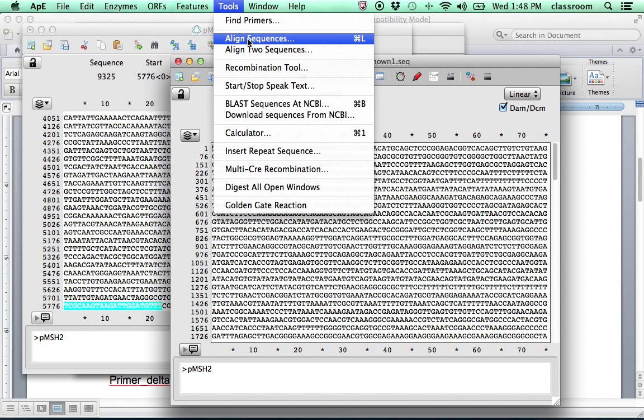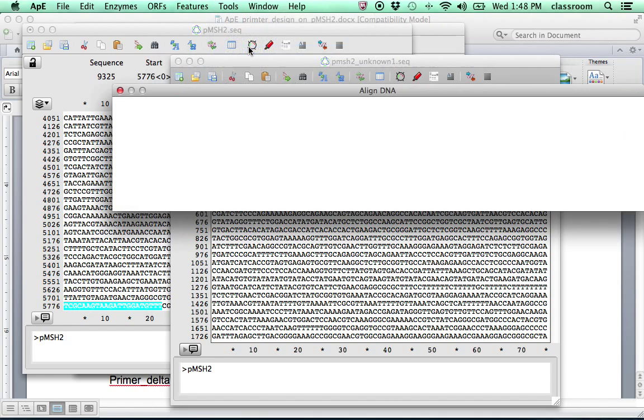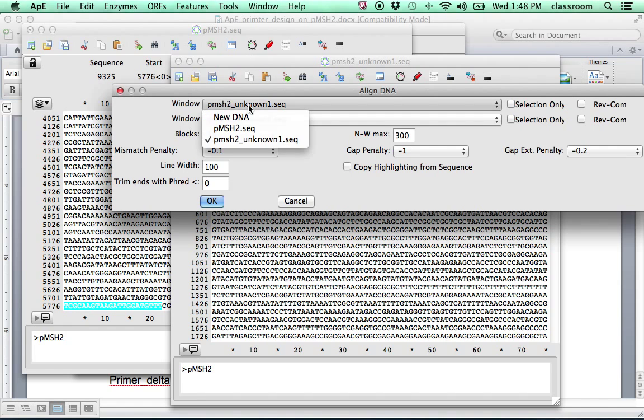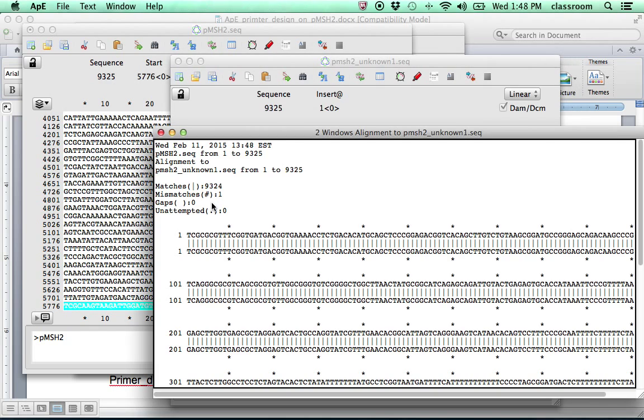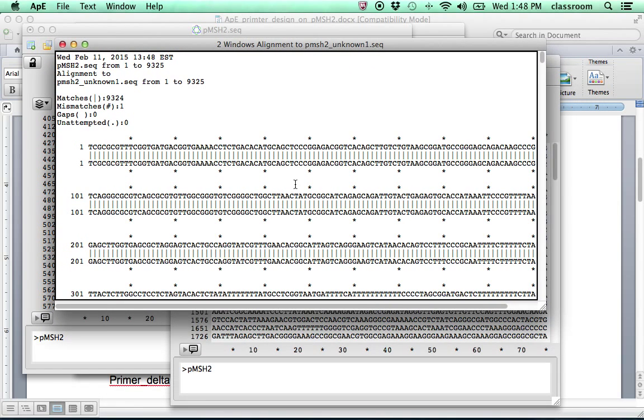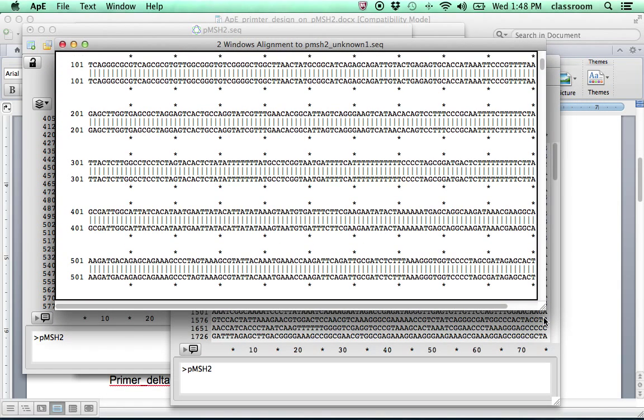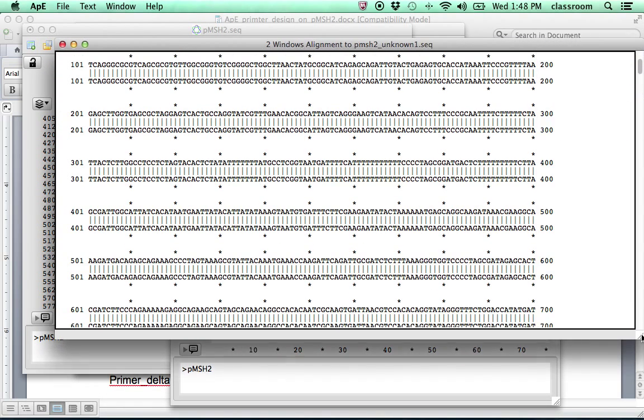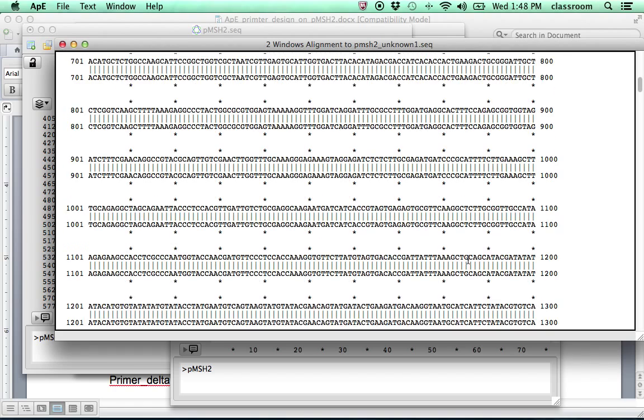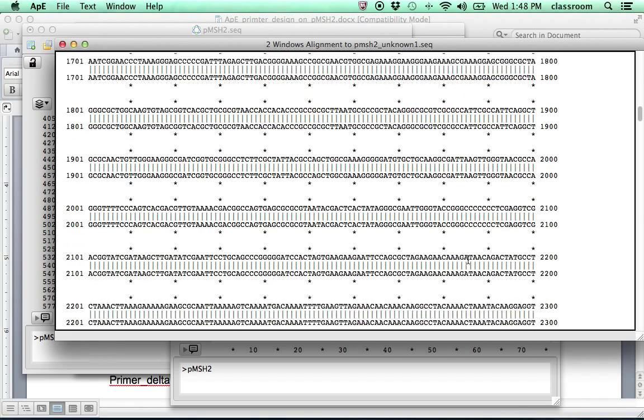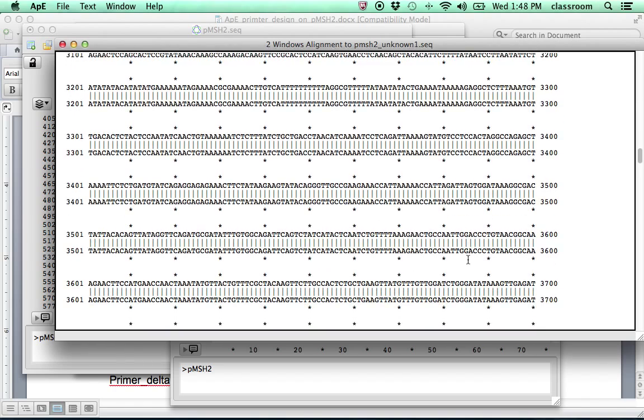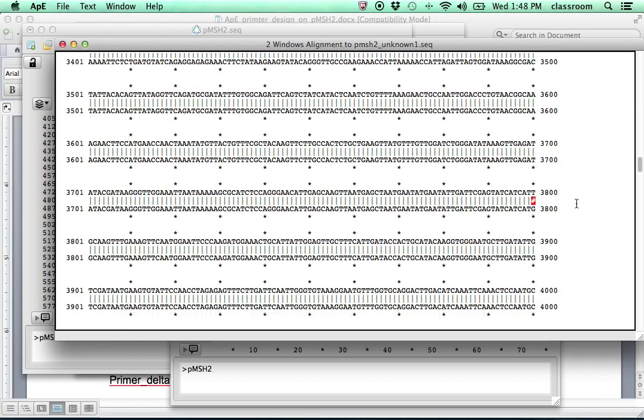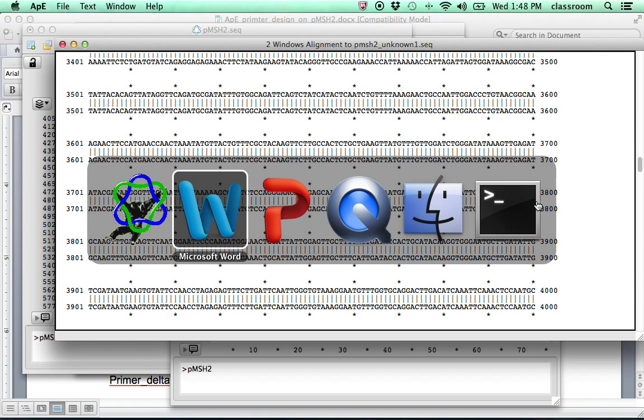And we just need to first find out where the mutation is. Go to Tools. Align the two sequences. I'm going to pick the wild type at the top, mutant at the bottom. Scroll down. There. You will see the mutation in the region 3800.